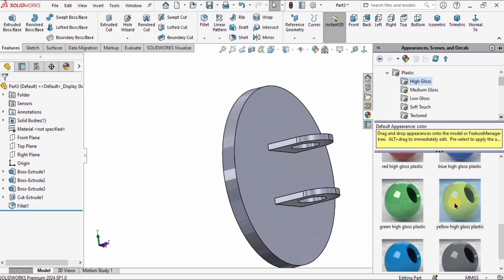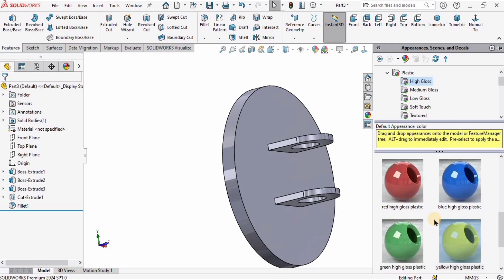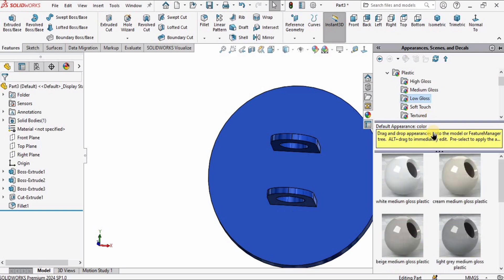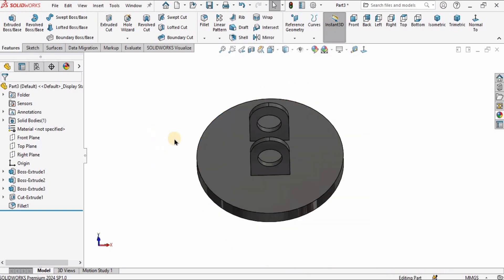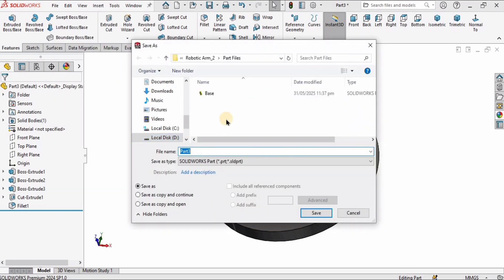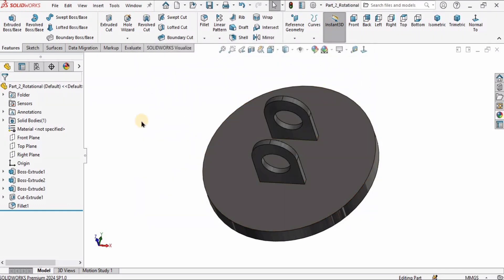Now I'll add an appearance to this part — it's optional, you can skip it if you want. The most important thing is to save the part. I'll go to File, Save As, navigate to the robotic arm part files folder, and name it 'part_two_rotational' since this is the rotational part. That's all for this video. We've covered the introduction to the robotic arm and created two important parts. In the next video we'll create the remaining parts and the assembly. See you in the next tutorial!